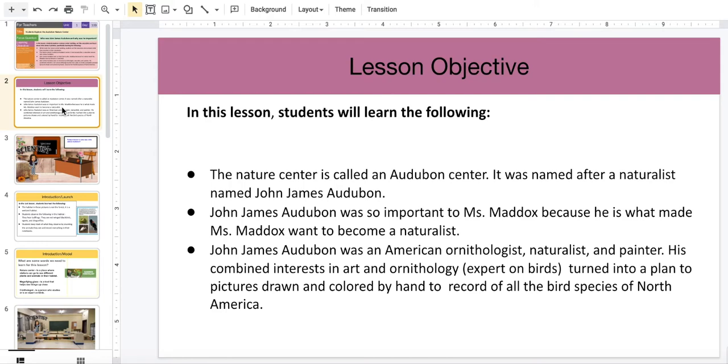John James Audubon was so important to Ms. Maddock because he was what made Ms. Maddock want to become a naturalist.